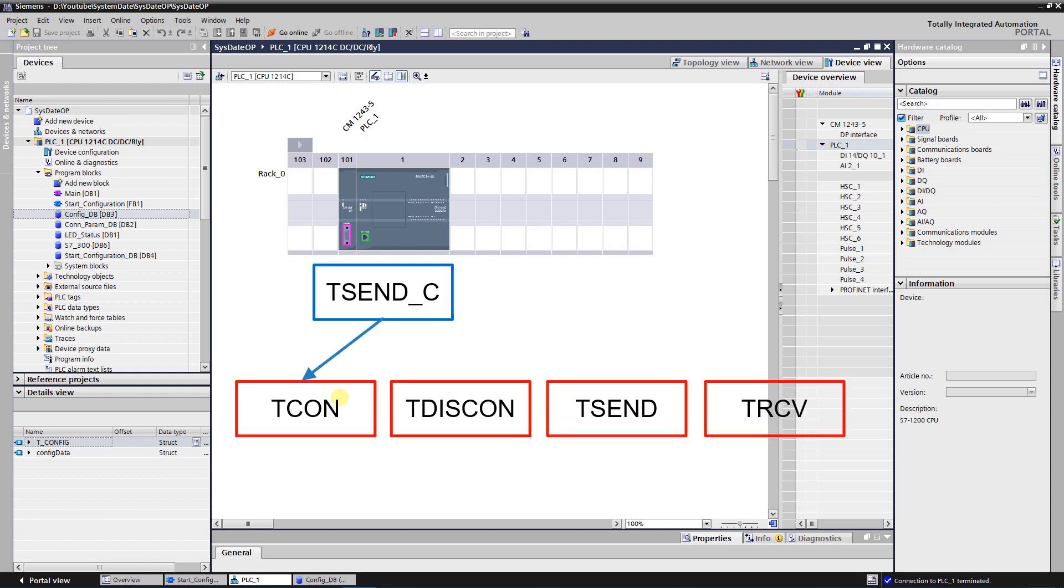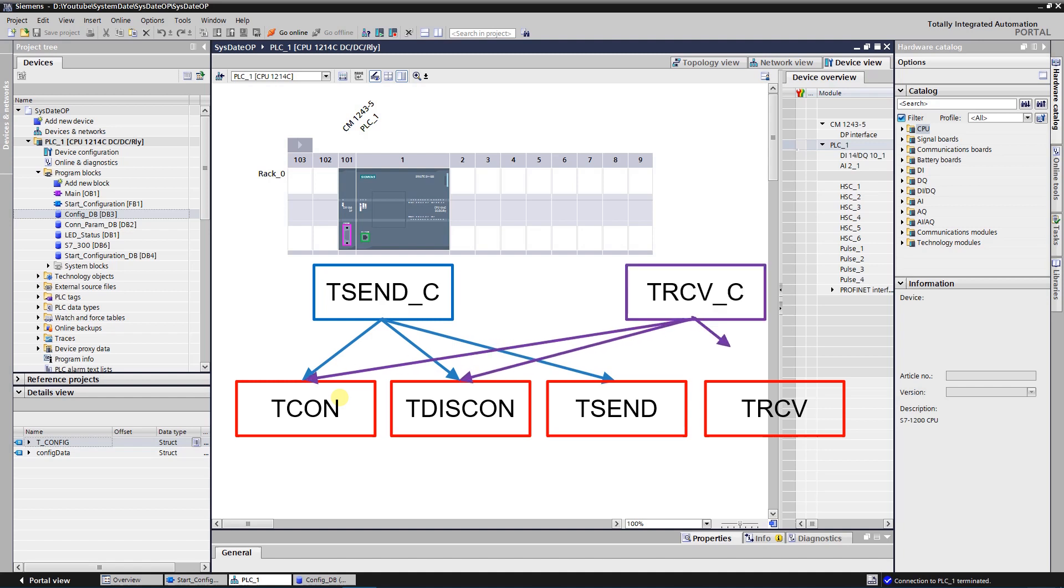Instruction T-Send-C combines the functions T-CON, T-DISCON, and T-SEND, while T-Receive-C instruction combines functions T-CON, T-DISCON, and T-RECV.